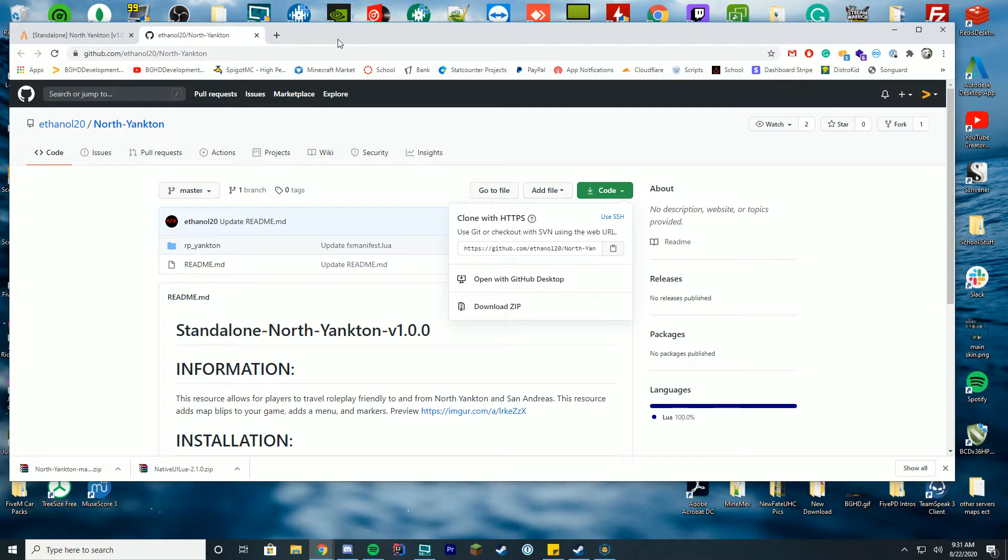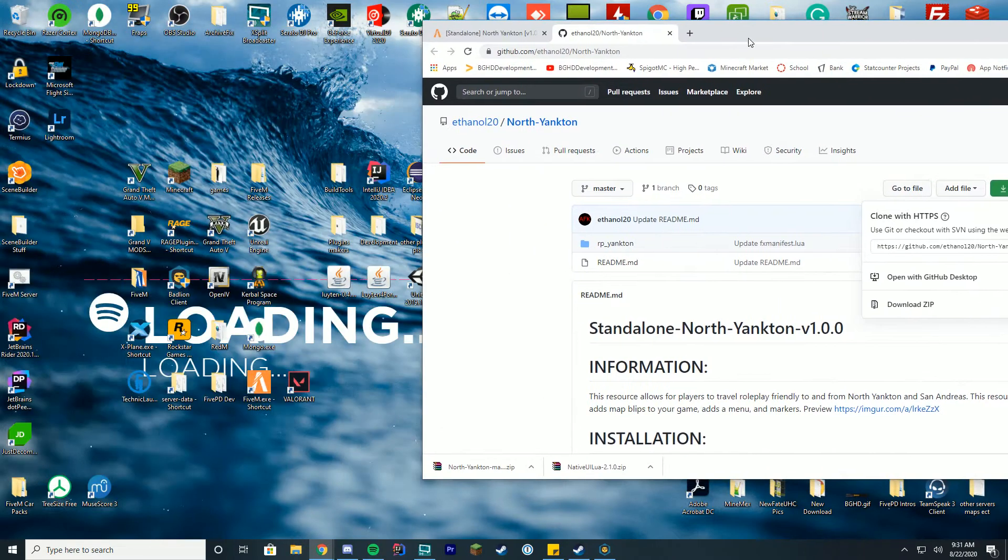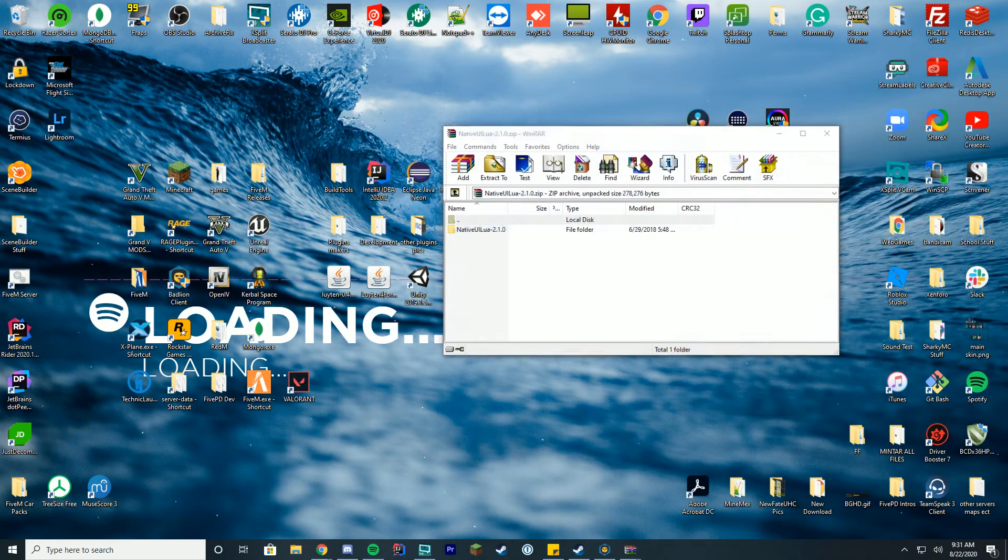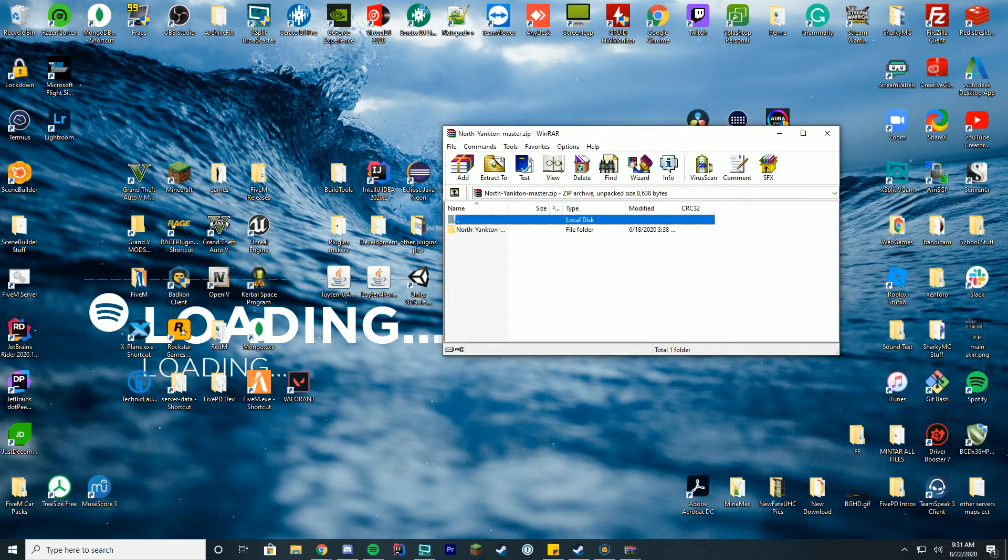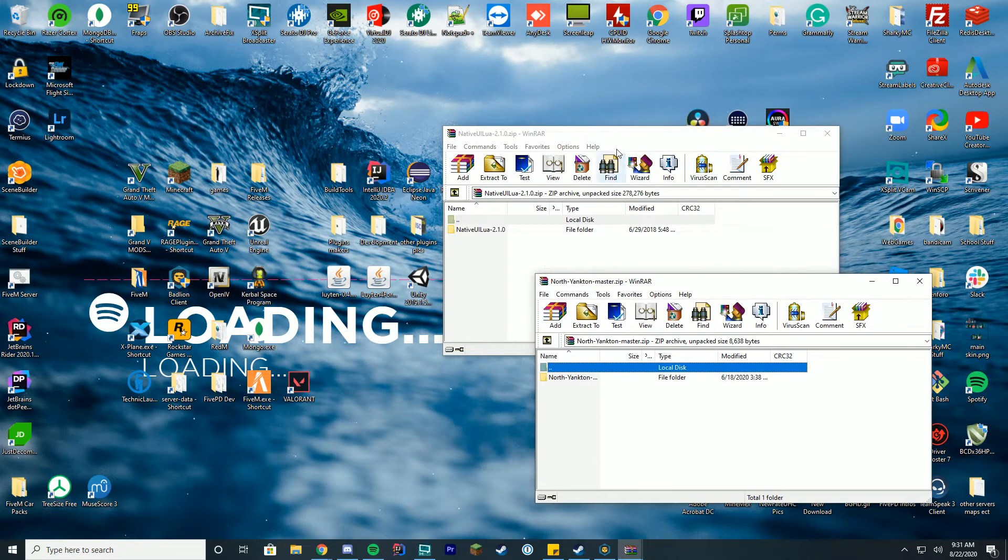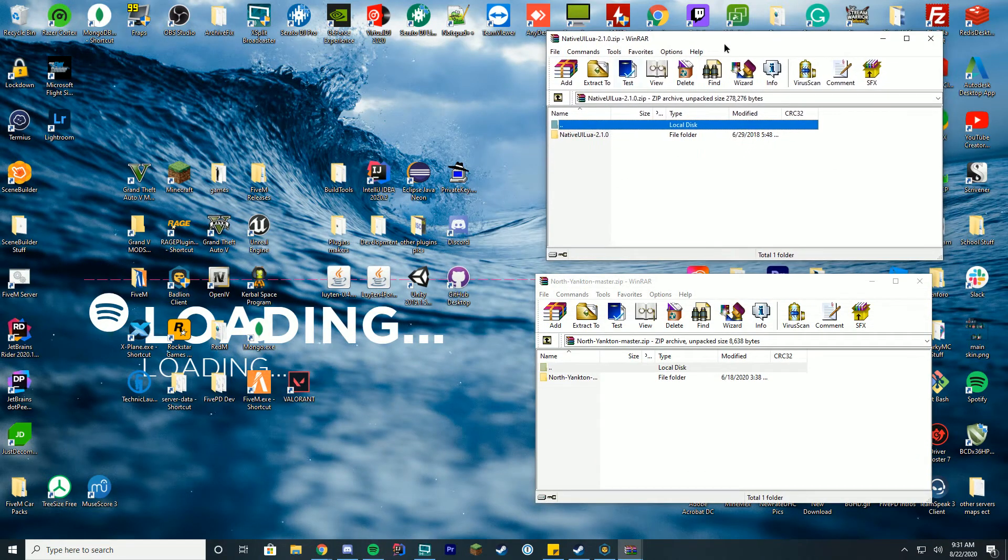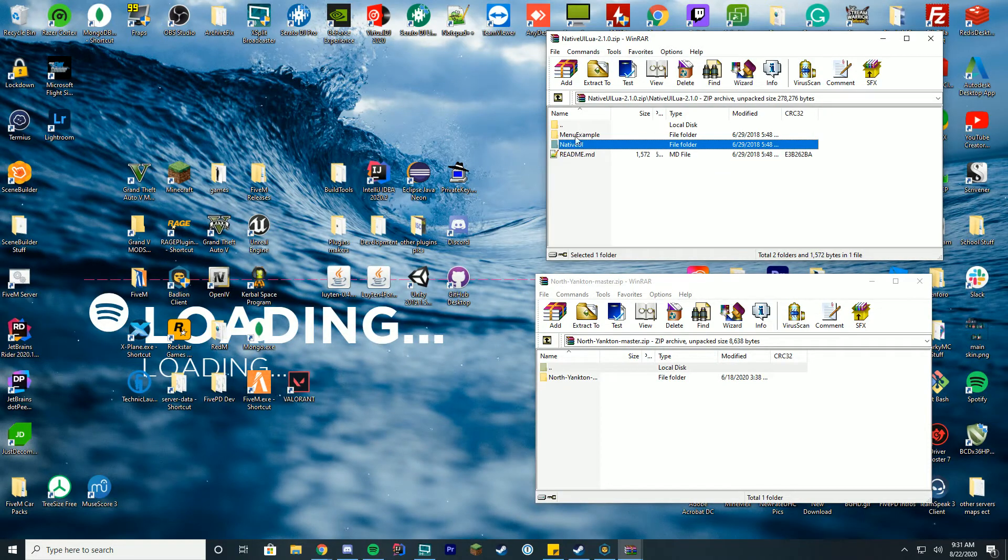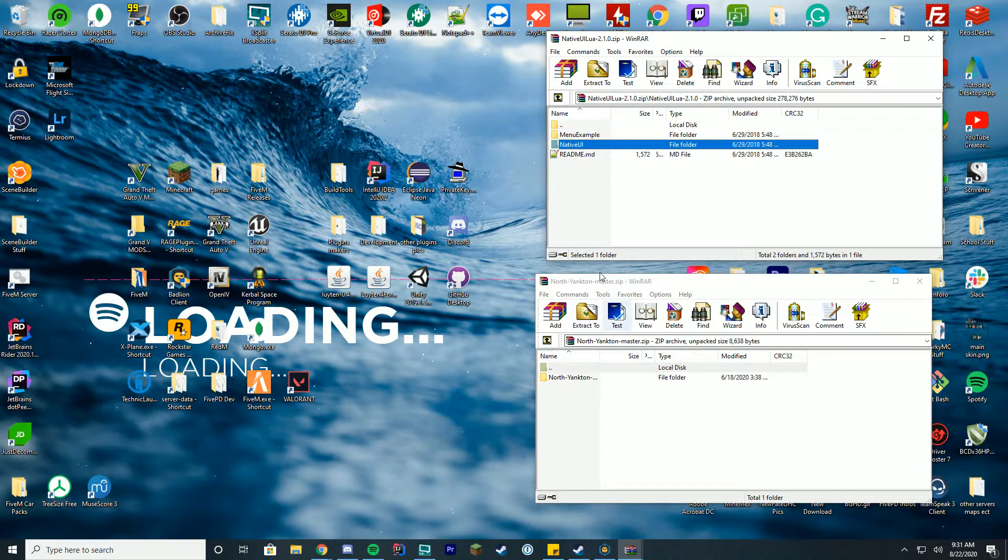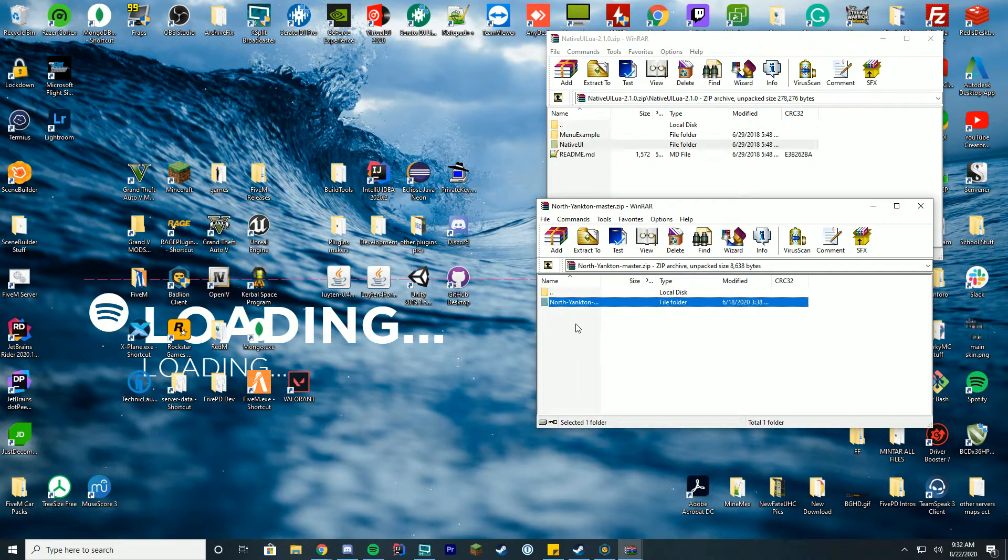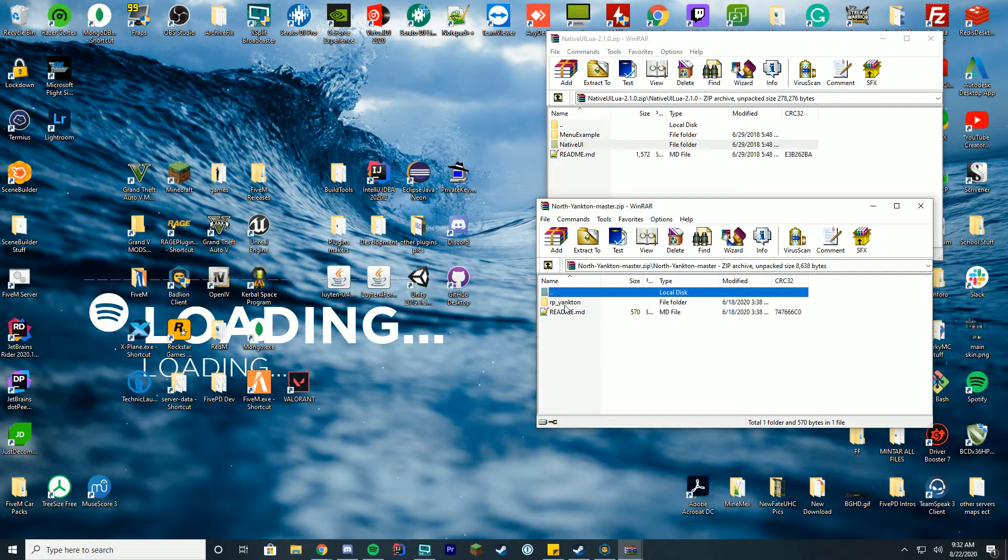In order to install this we're going to open these up with WinRAR, WinZip, 7-Zip, whatever you use to open these files up. You can see we have two things: the Native UI inside here with the Native UI, the readme, and the menu example.